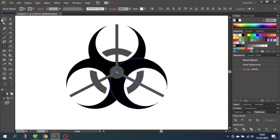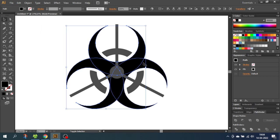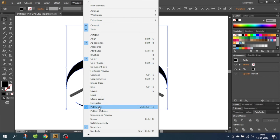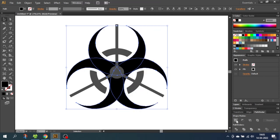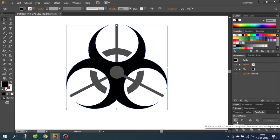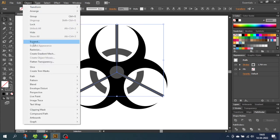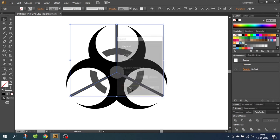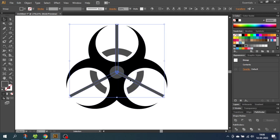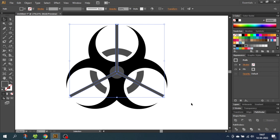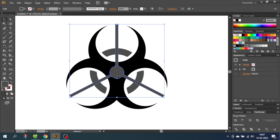Now go to the Selection tool and select all these big circles. Then go to the Pathfinder menu — if it isn't open, you can go to Window and choose Pathfinder. Then go down to the Unite button and click Unite. After that, select all the strokes, then go to Object, go to Expand, make sure Fill and Stroke is selected and click OK. This turns the strokes into shapes we can use to crop other shapes. Now while still having these three strokes selected, go to the Unite button again. Then hold down the Shift key and add this circle, and once again go to the Unite button. Now this entire shape is only one shape.